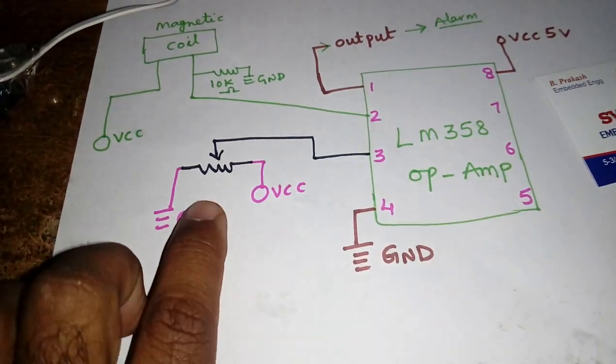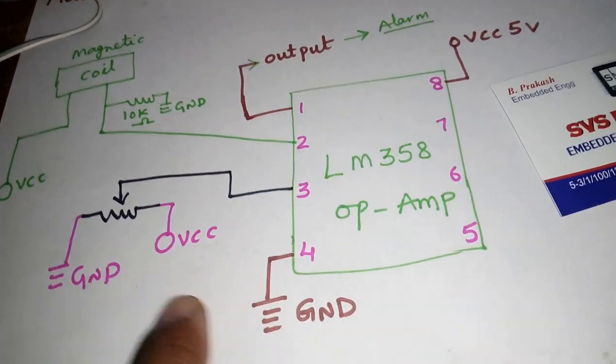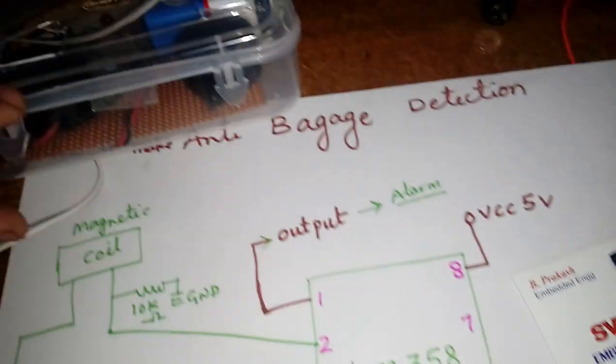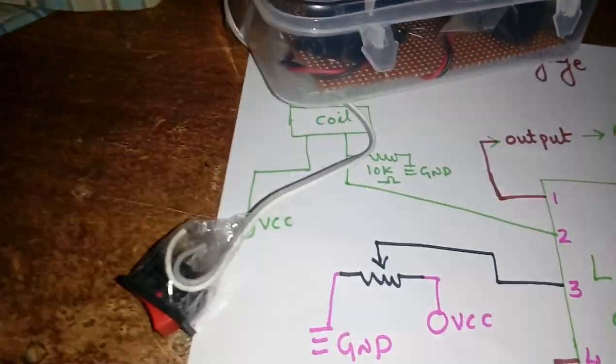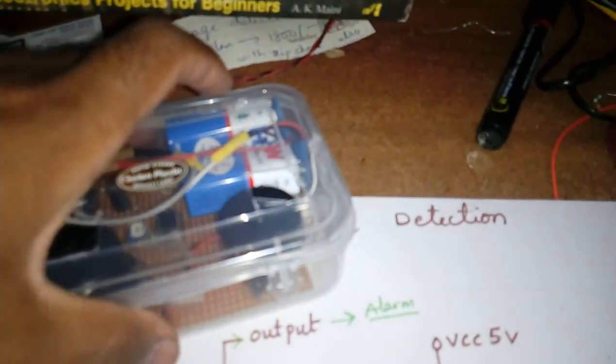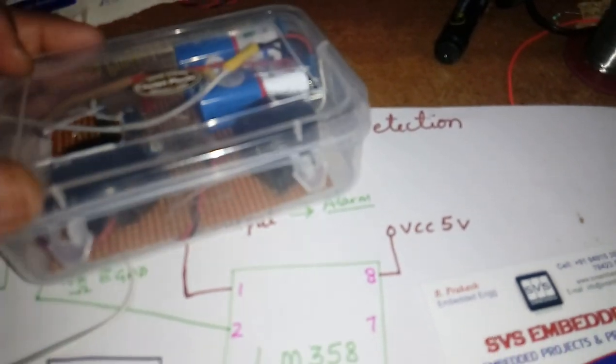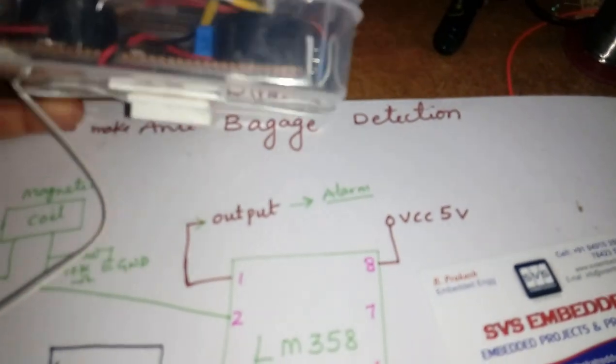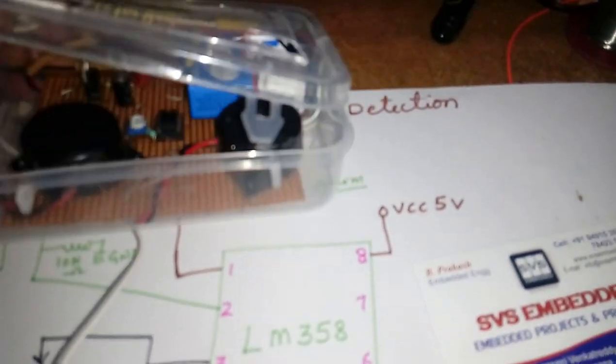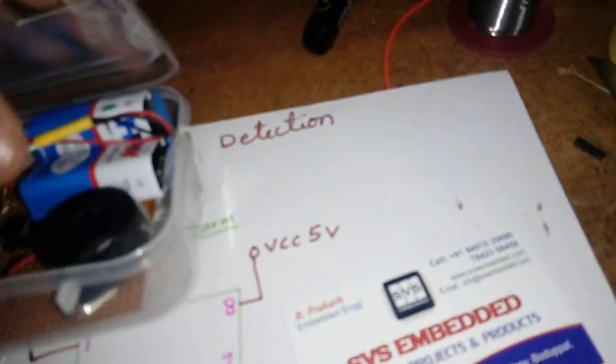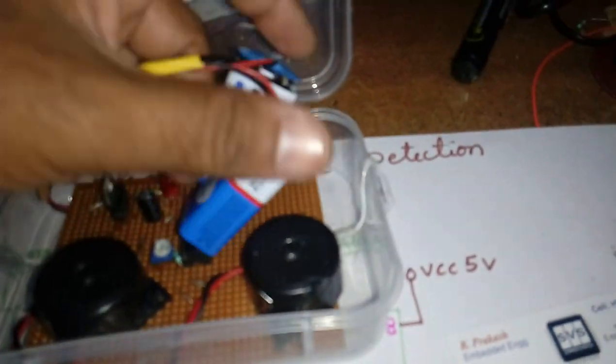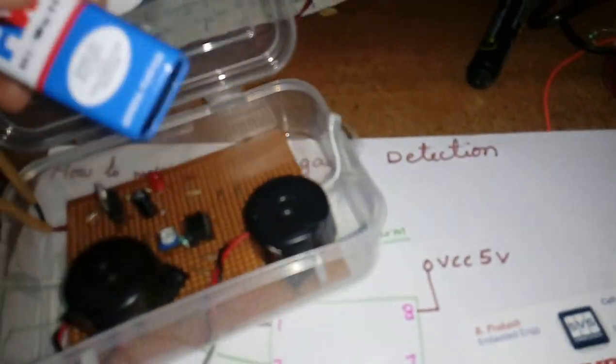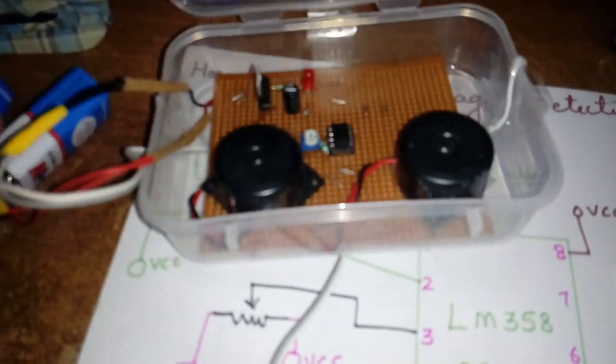So now we are going to open this two batteries on-off switch.